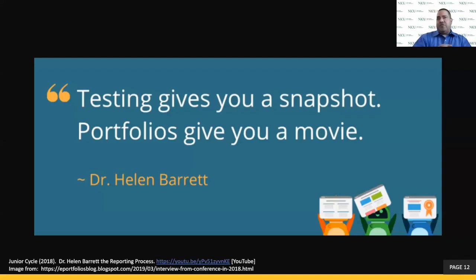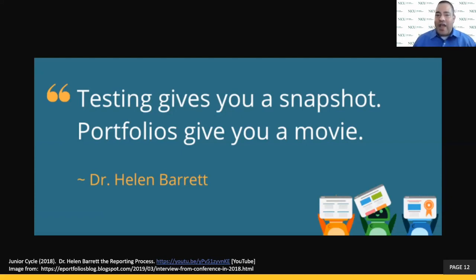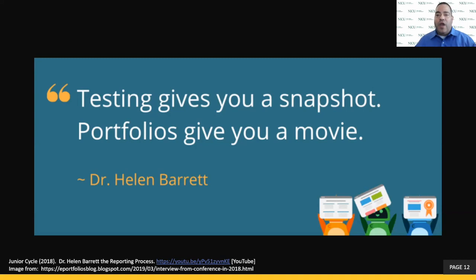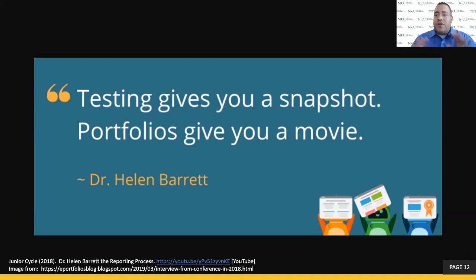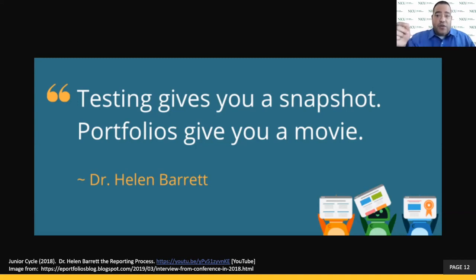I'd like to use this quote by Dr. Helen Barrett, one of the key researchers in the portfolio literature: 'Testing gives you a snapshot in time. Portfolios give you a movie.' I agree completely, because the portfolio shows a collection of different aspects of learning — different ways in which a student has shown their understanding of a topic, whether through creation of artifacts, photos of an event, a written document, or code that's produced. The portfolio gives you a greater and much broader perspective of the learning that has transpired, and a broader understanding of the student in front of you.